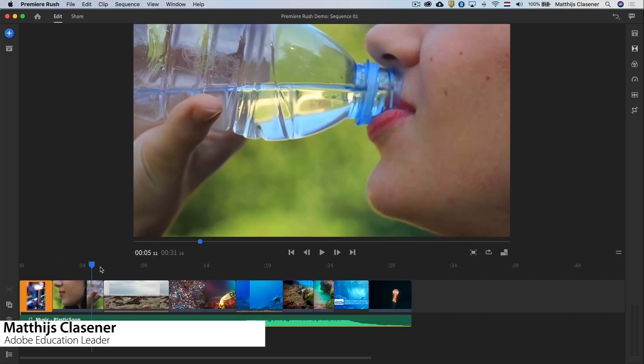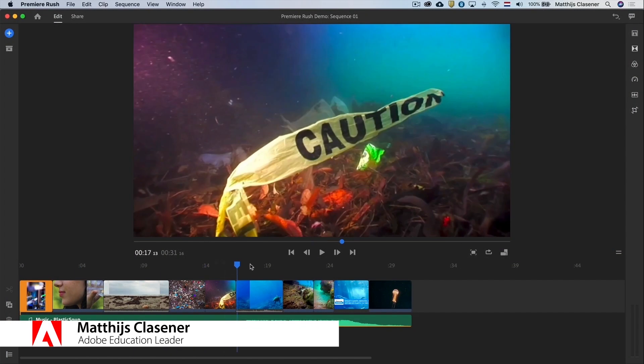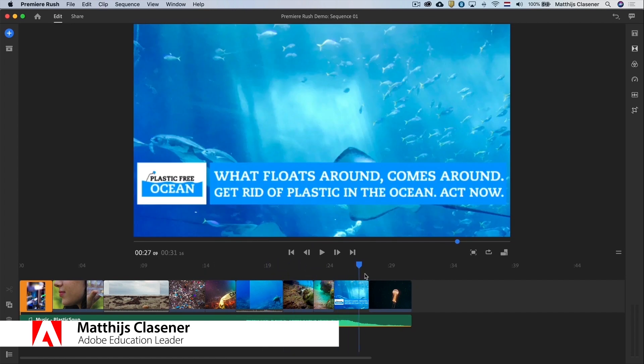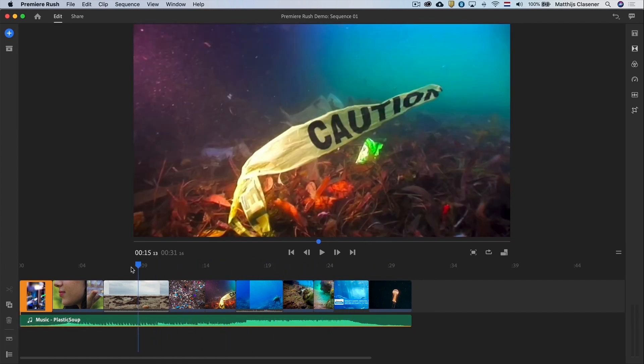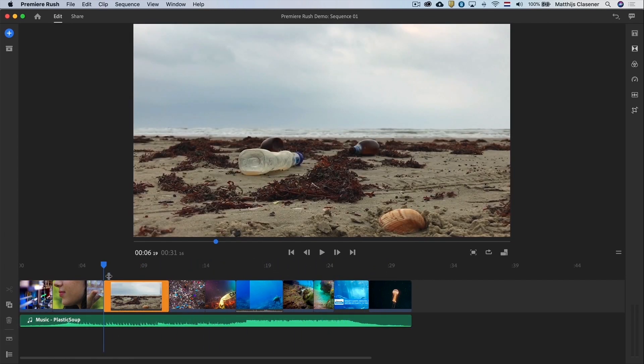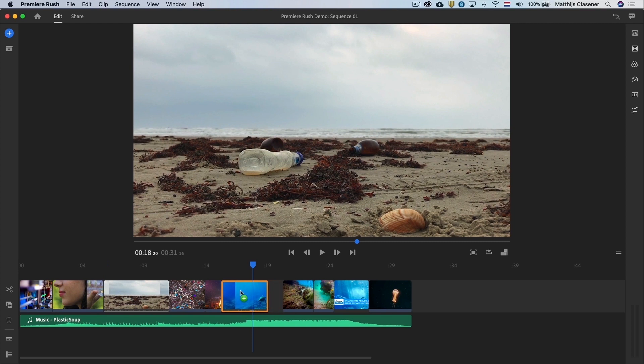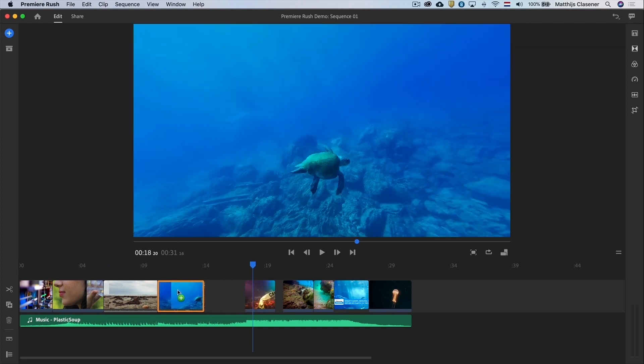In the first tutorial we've created a rough edit in order to save the ocean from our plastic waste. If I want to rearrange my clips I can easily drag around the clips on my magnetic timeline.